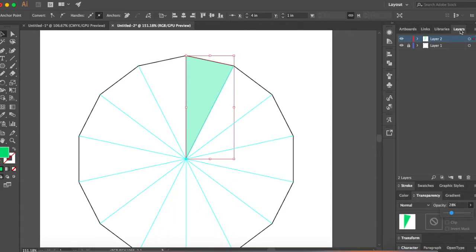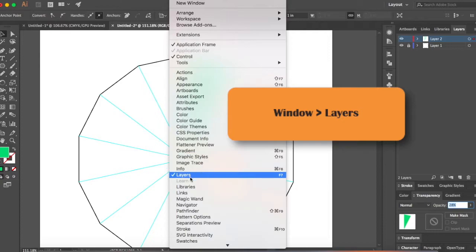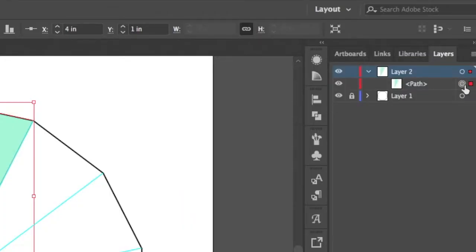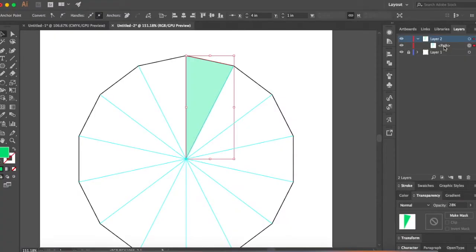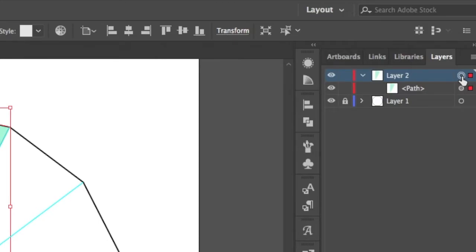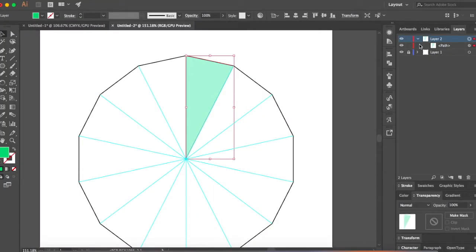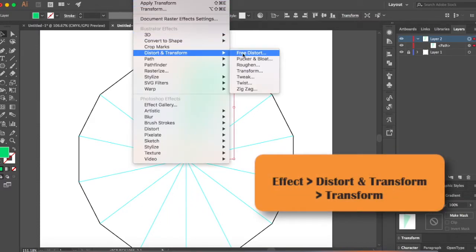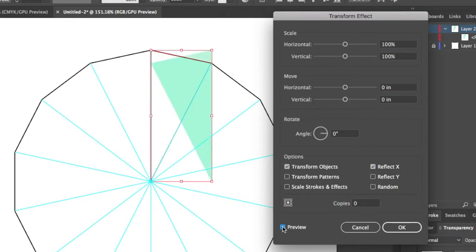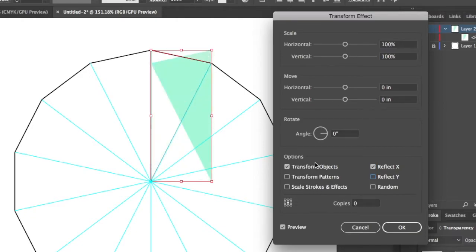This is the tricky part. In your Layers panel (Window > Layers), you'll see Layer 2 with a path. The path is currently selected, but we want the layer itself selected — click on the layer so the layer gets selected. Now go to Effect > Distort & Transform > Transform. We're going to reflect this triangle into the neighboring triangle. All you have to do is check Reflect X — if you click Preview it shows it reflecting along the X axis. Reflect Y shows reflecting along the Y axis.